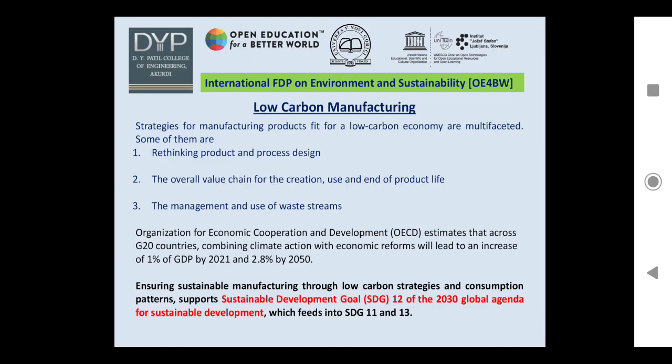Ensuring sustainable manufacturing through low carbon strategies and consumption patterns supports Sustainable Development Goal 12 of the 2030 Global Agenda for Sustainable Development, which also feeds into SDG 11 and SDG 13.